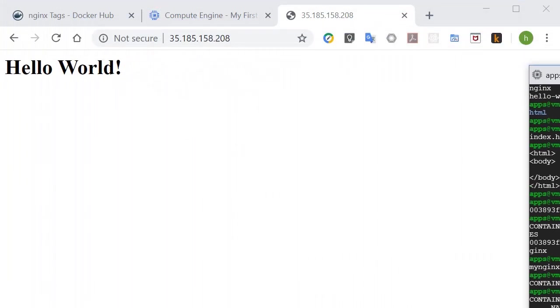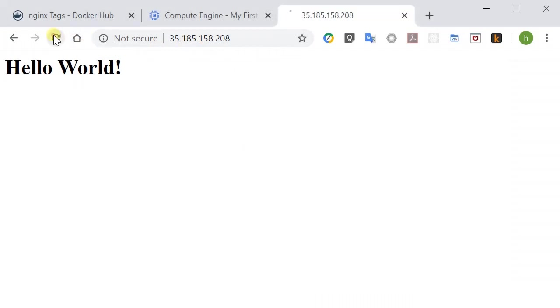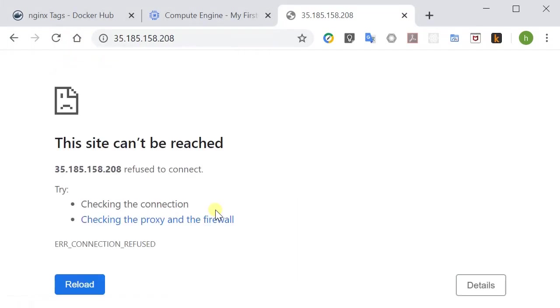Now, since our Nginx is stopped, this page won't work anymore. Here we go.